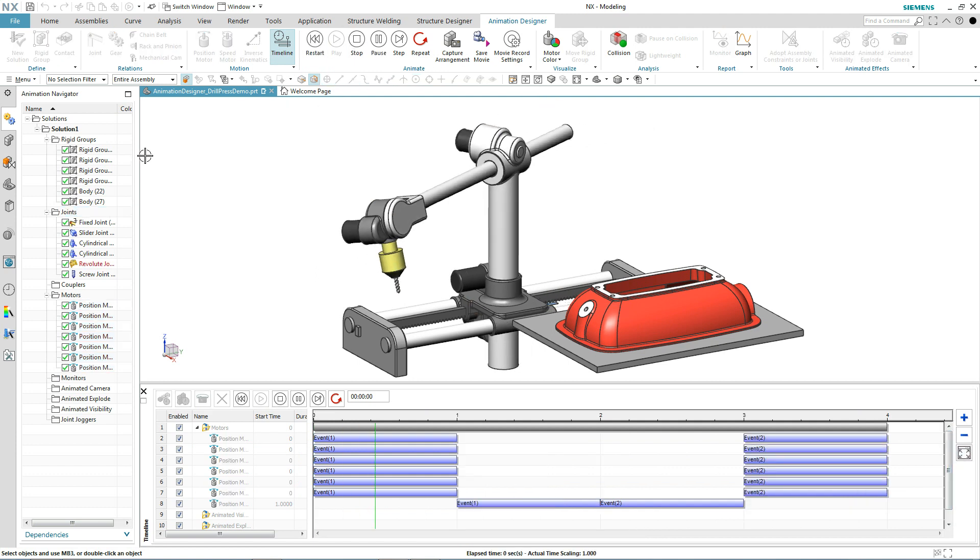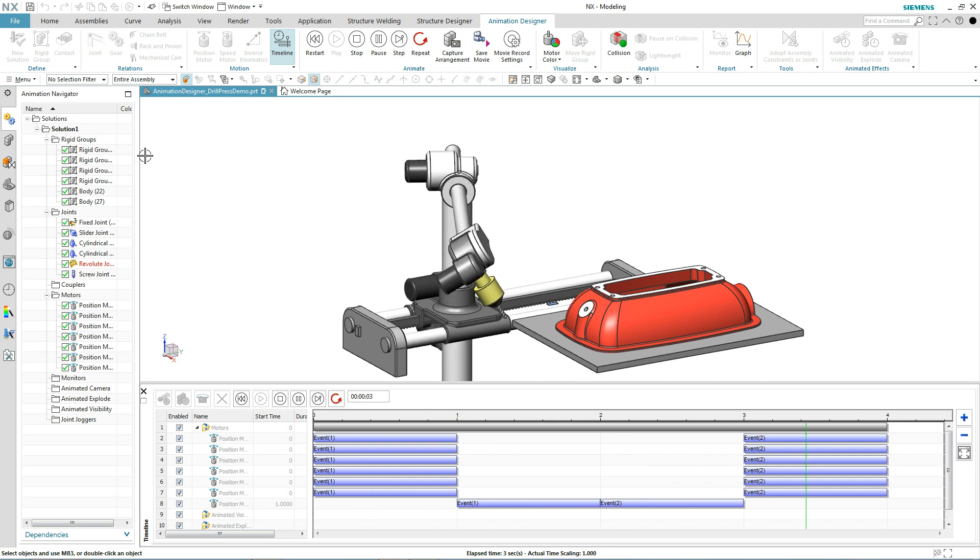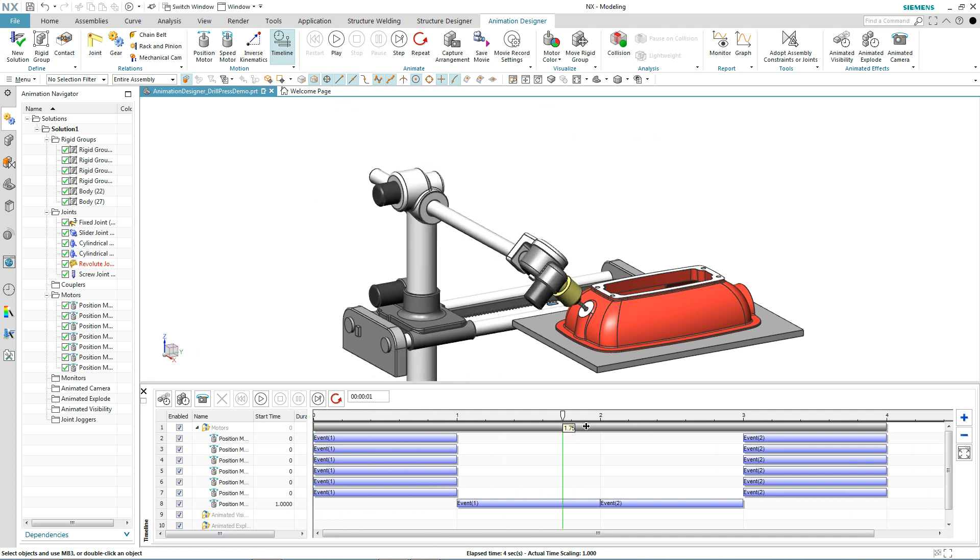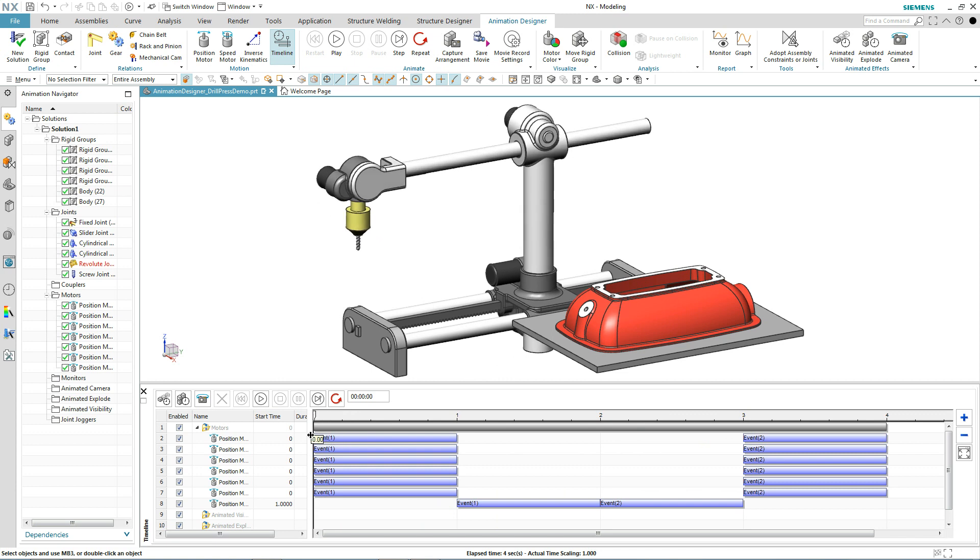Now we hit play. Notice how the drill head stops. The drill goes into the part and retracts back. Imagine doing this without inverse kinematics. NX makes life easy for you. Thanks for watching.